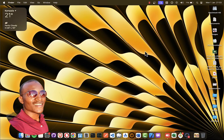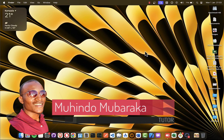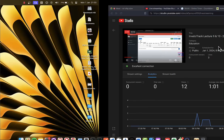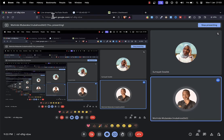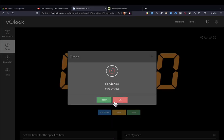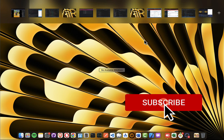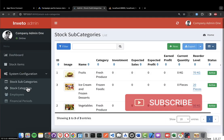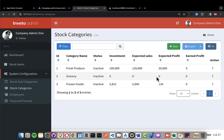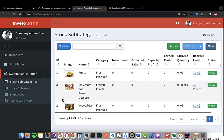Hello, my name is Mahindombay and we're on our 10th lecture of creating a complete inventory management system. We're going to do 40 minutes. In the previous lecture, we were able to update the category, and now we're going to work on updating the stock subcategory when an item is being added in the system.